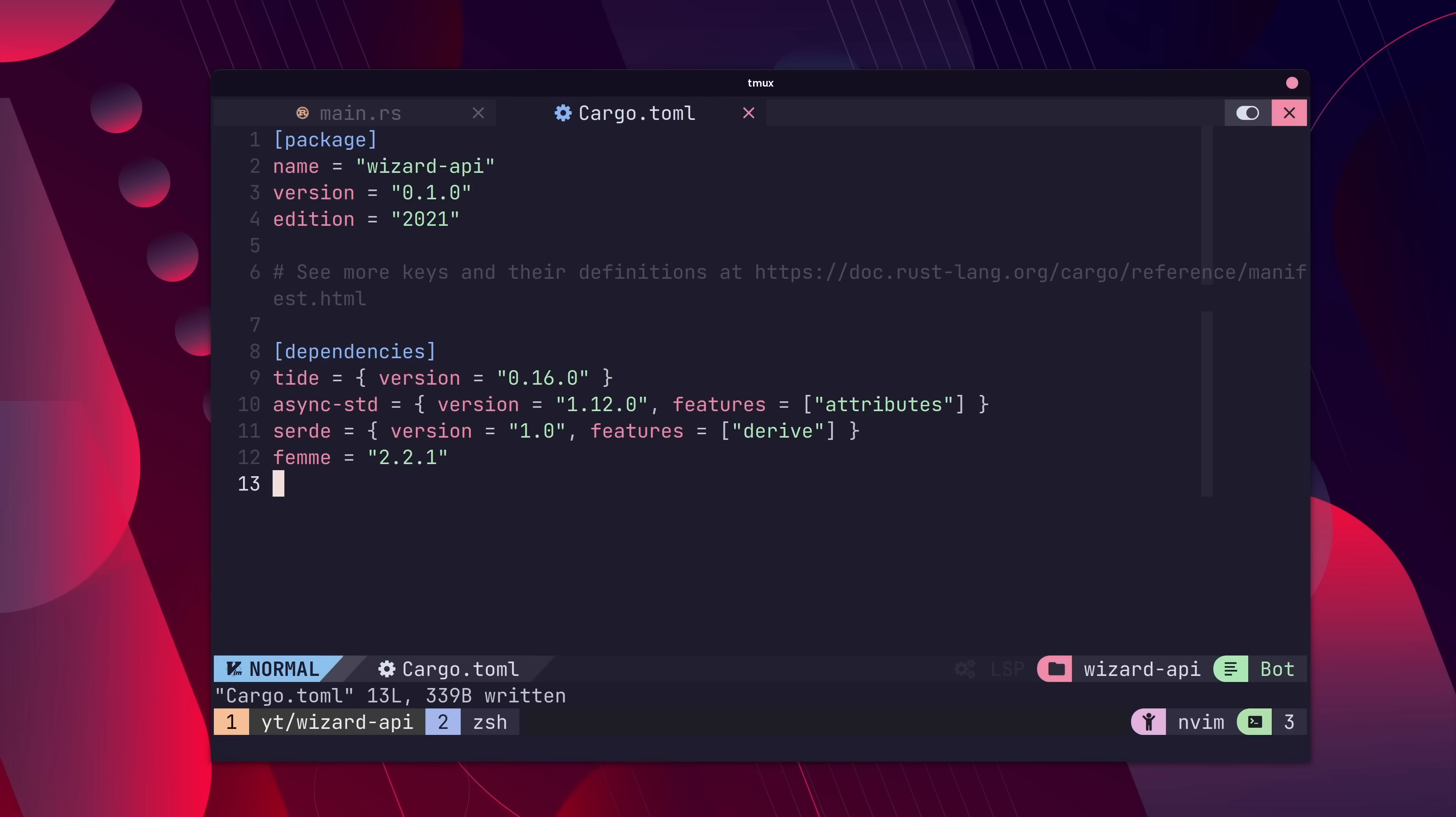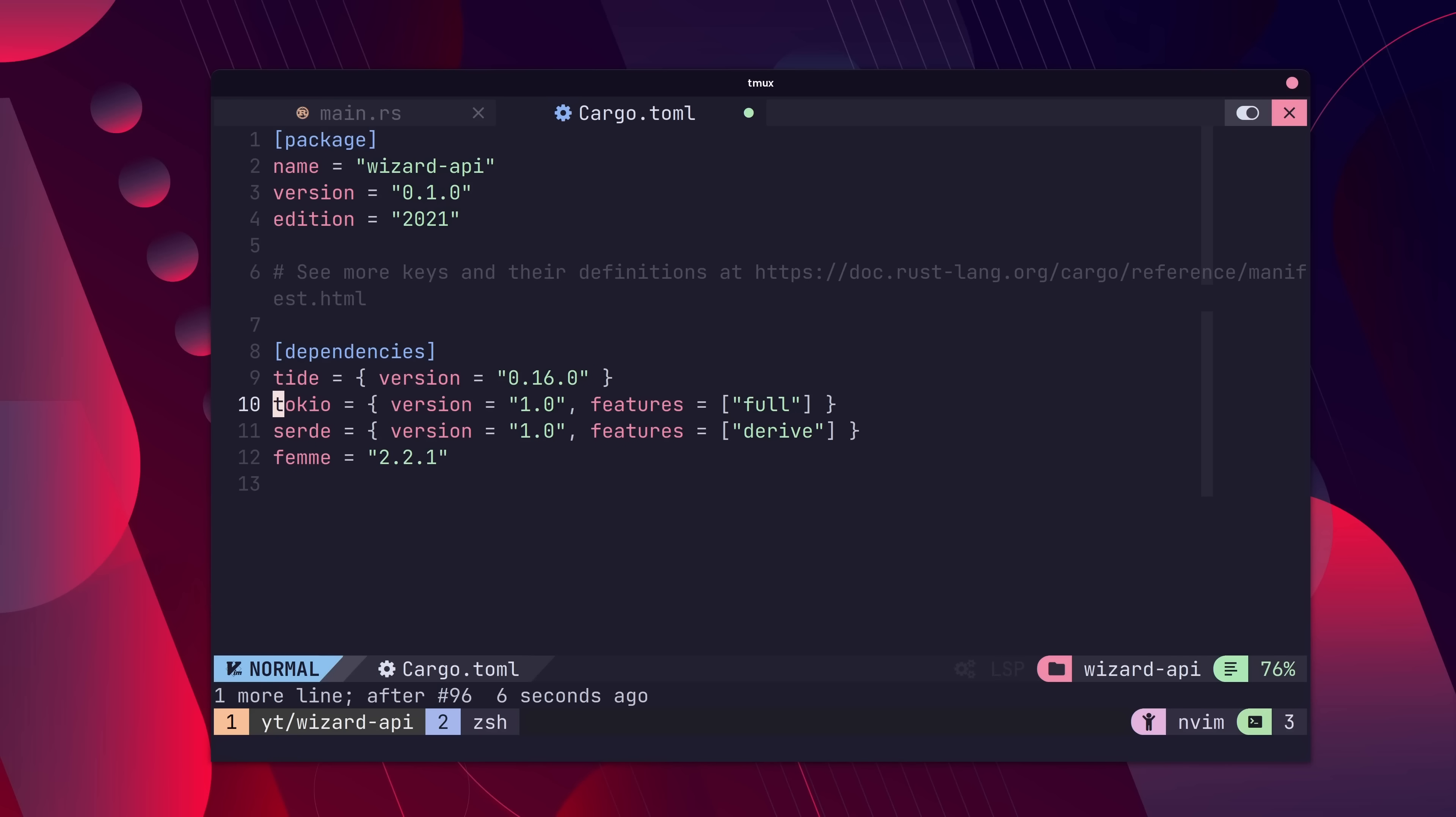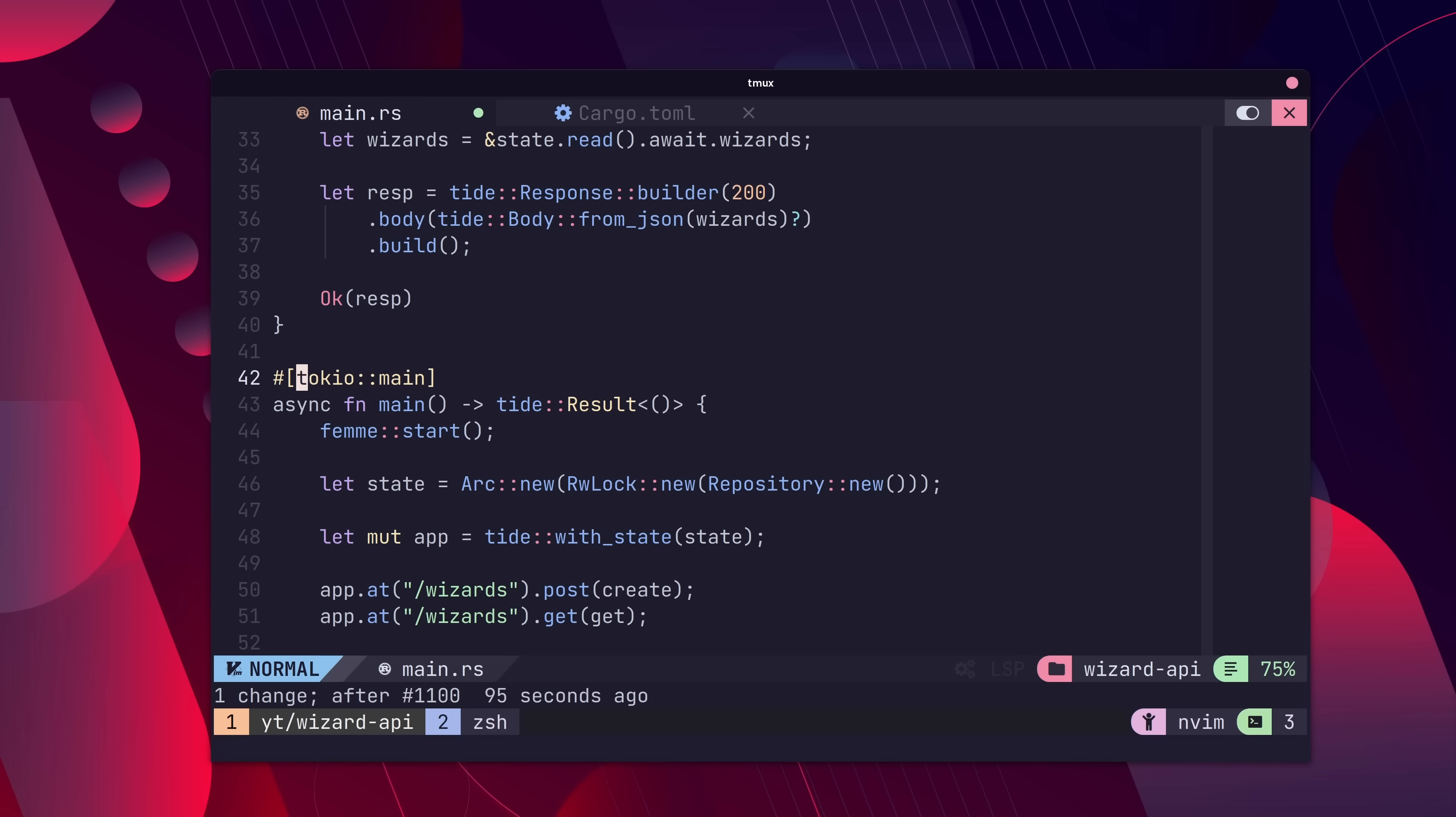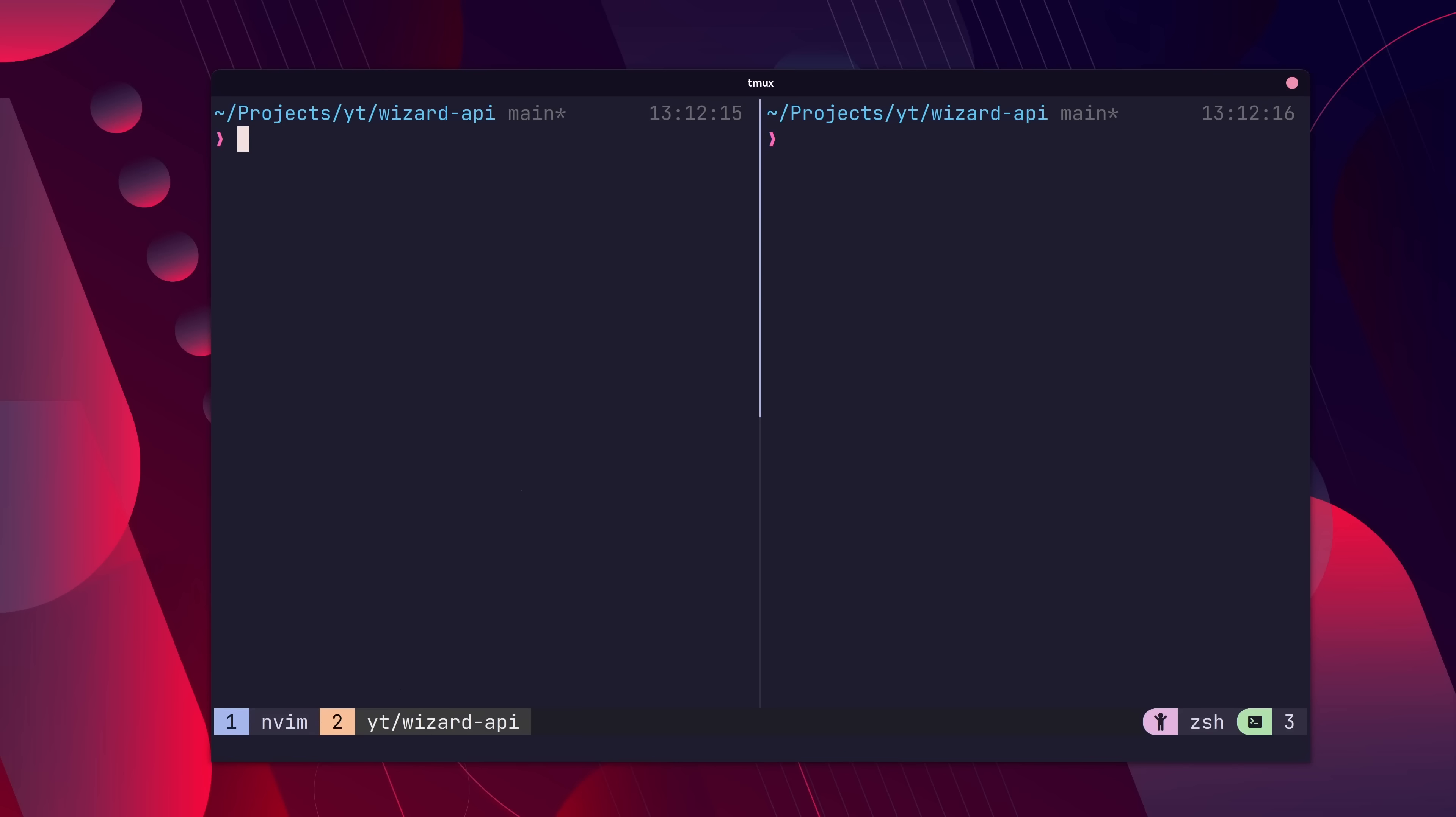Well, fortunately you can get Tide to work with Tokyo. To do so is actually pretty simple. Just add Tokyo to the cargo.toml and change the main function to use Tokyo main instead.